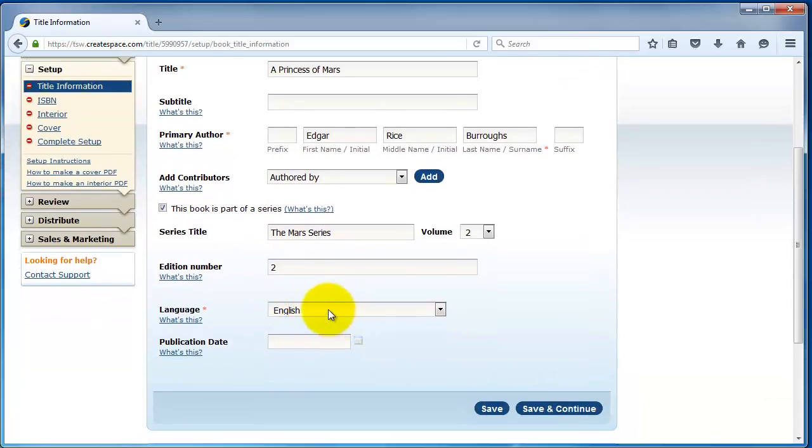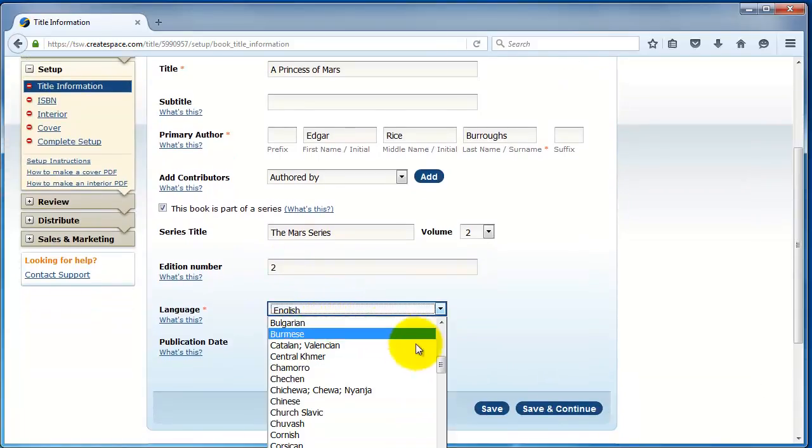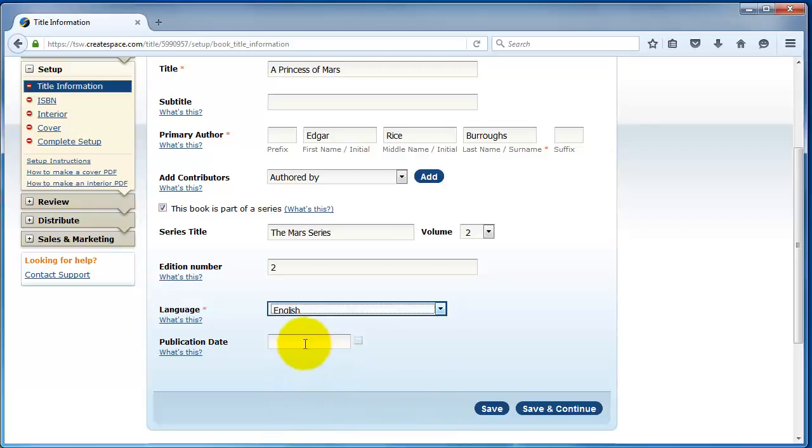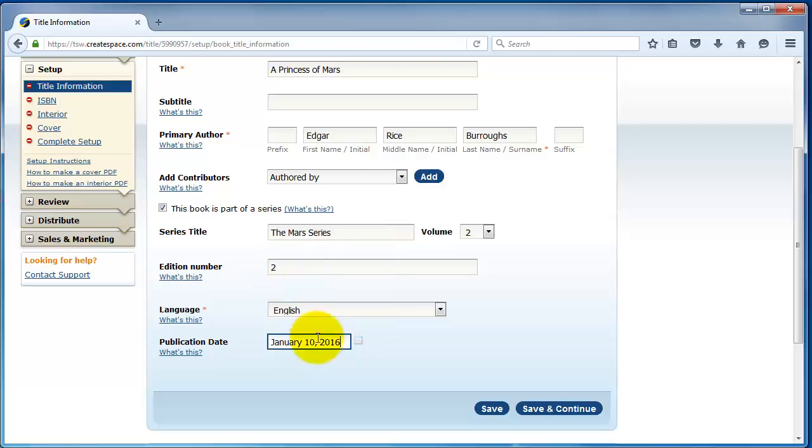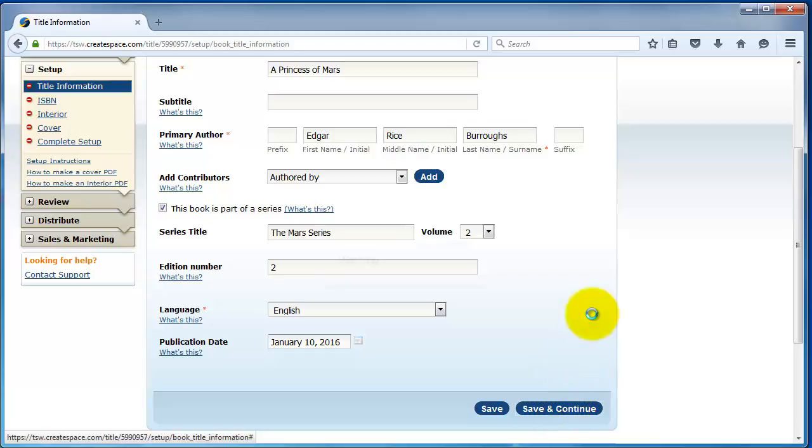So, we'll say volume two. The edition number, if it's the first edition, you can enter one if you want. It's an optional field. But if it's like a revised edition, you can say second. You just write a number there. You don't write second or anything like that. For language, you can pick from the dropdown. This one's in English. For publication date, we generally recommend listing today, the day you're filling this out. So, January 10, 2016. Then we're going to click on save and continue.